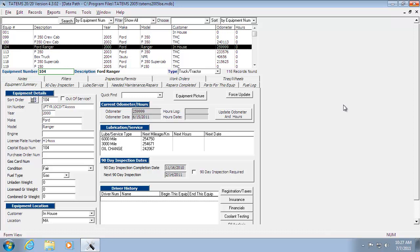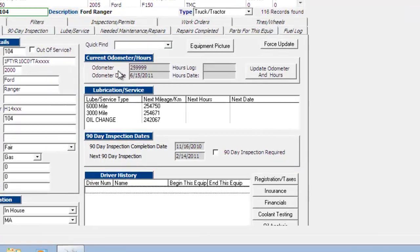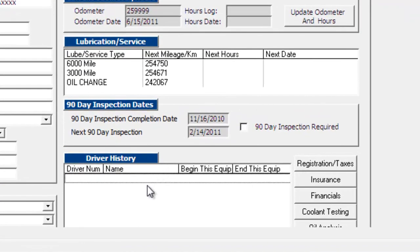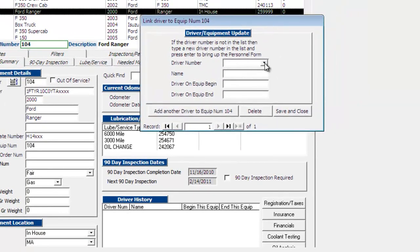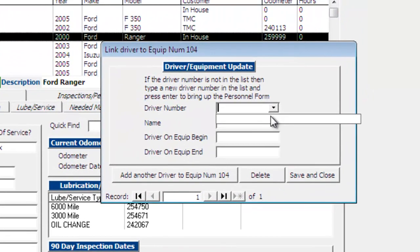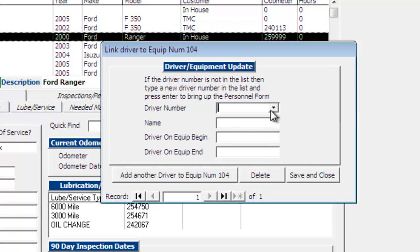You have to make sure that they're in the personnel file set up as a driver. So if we click on driver history here, double click in this field down here at the bottom, and you'll see here if I try to choose a driver number, they're not listed in here. There's no drivers listed.